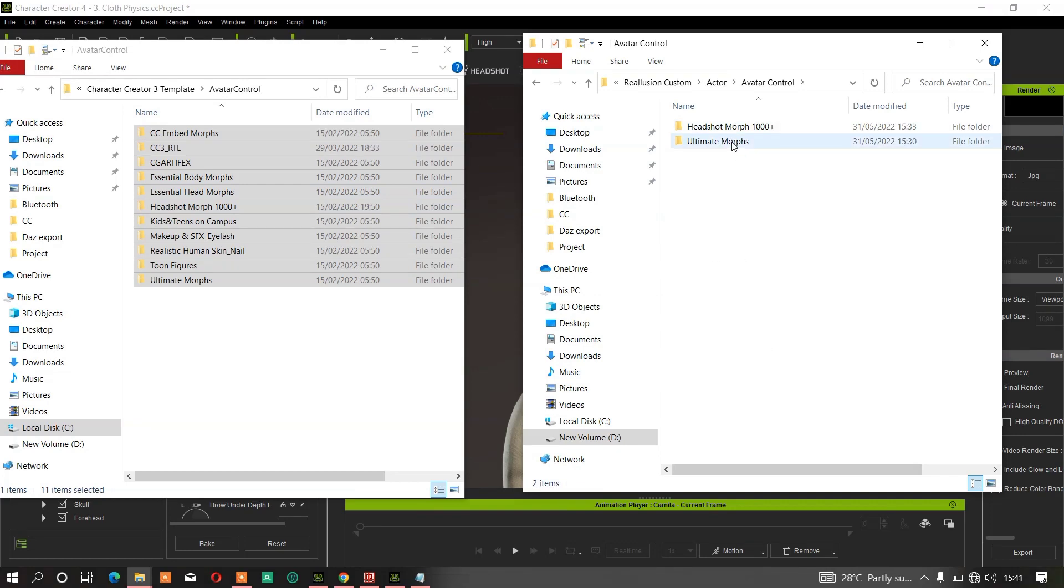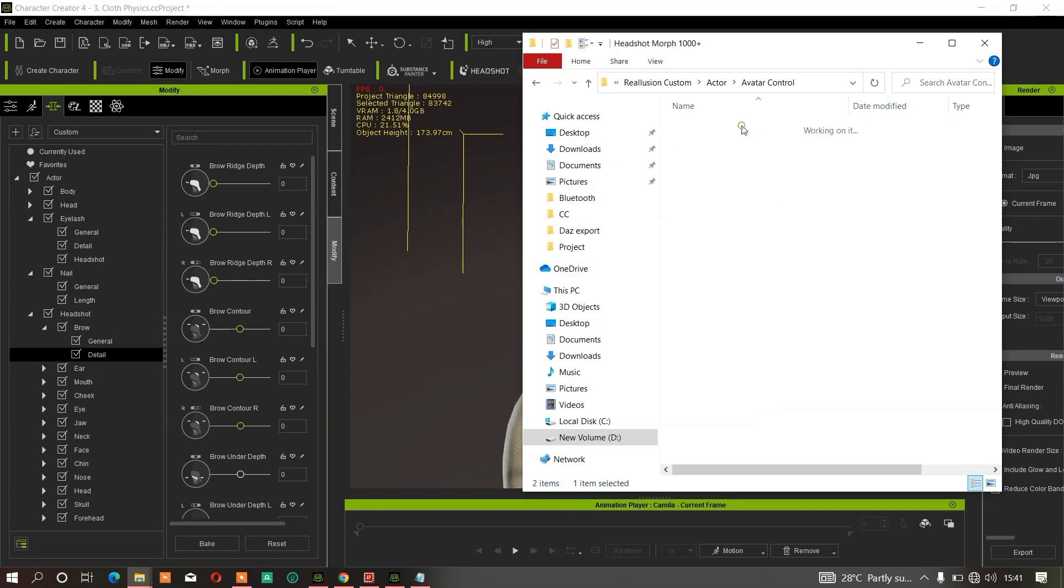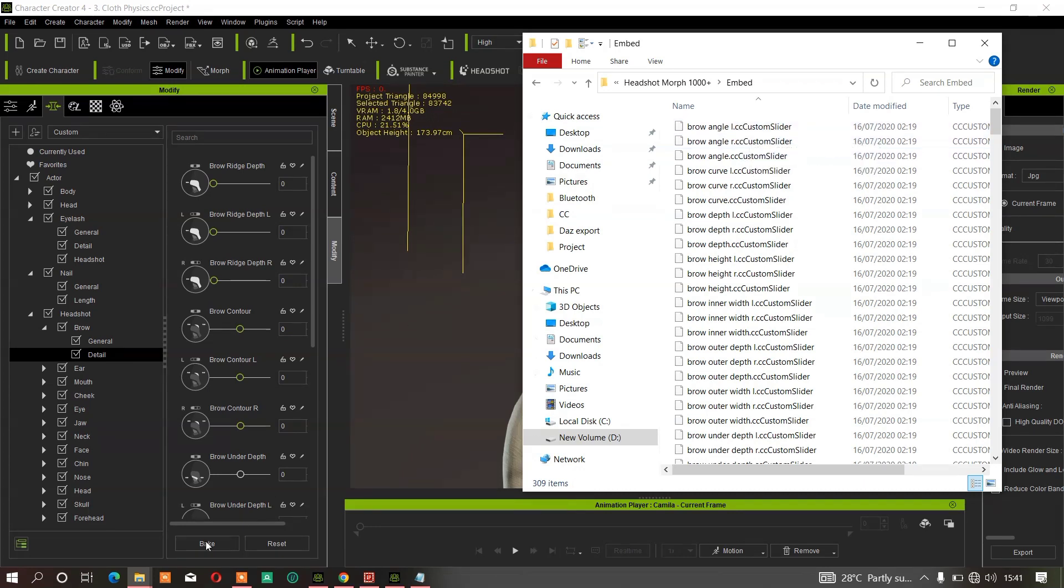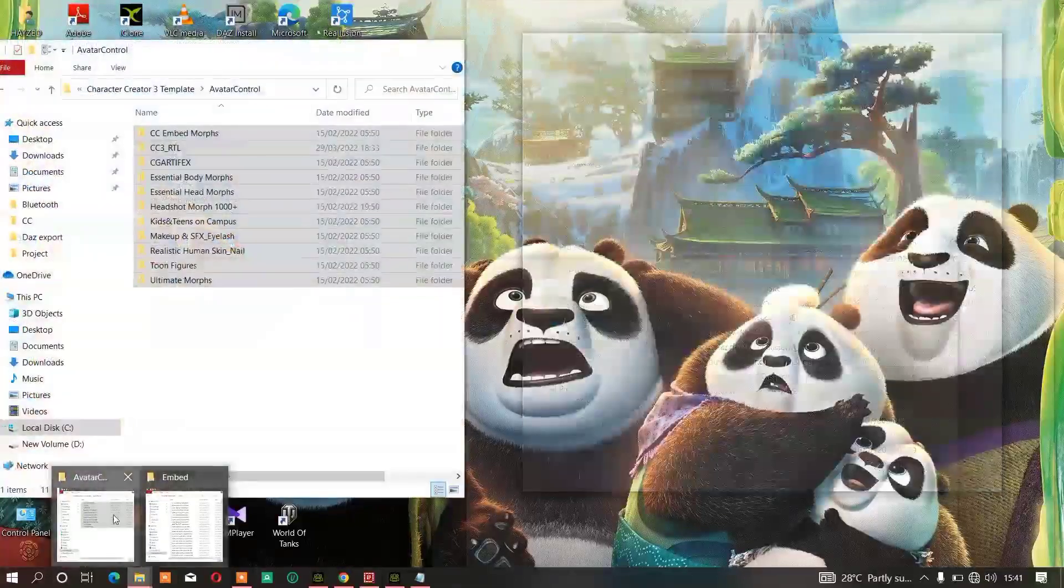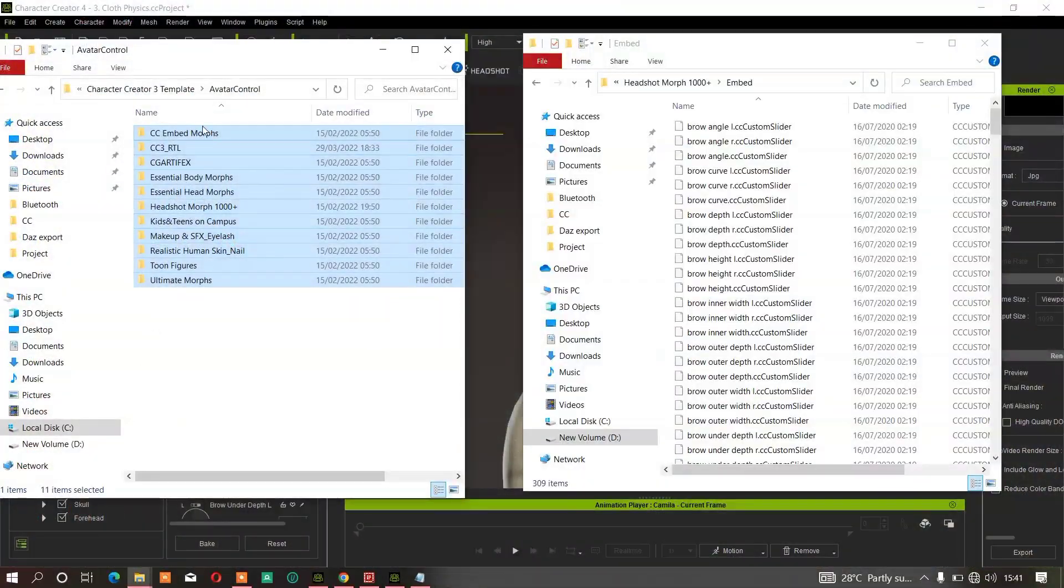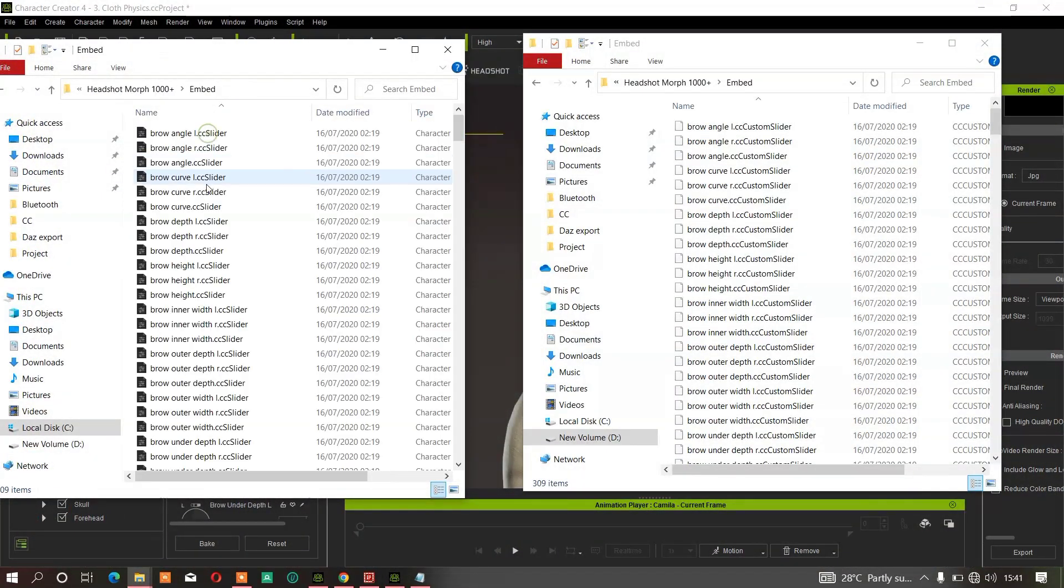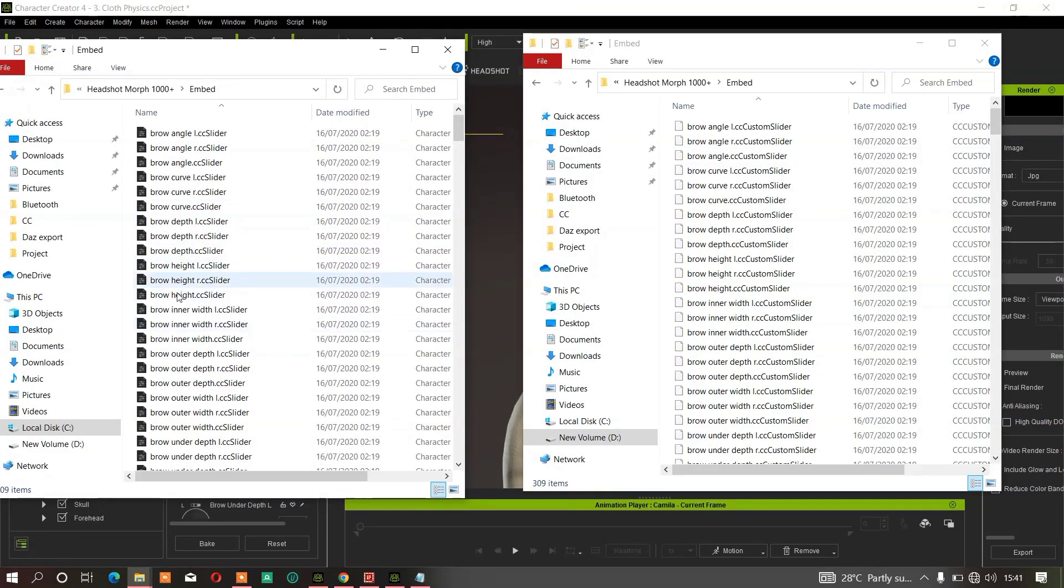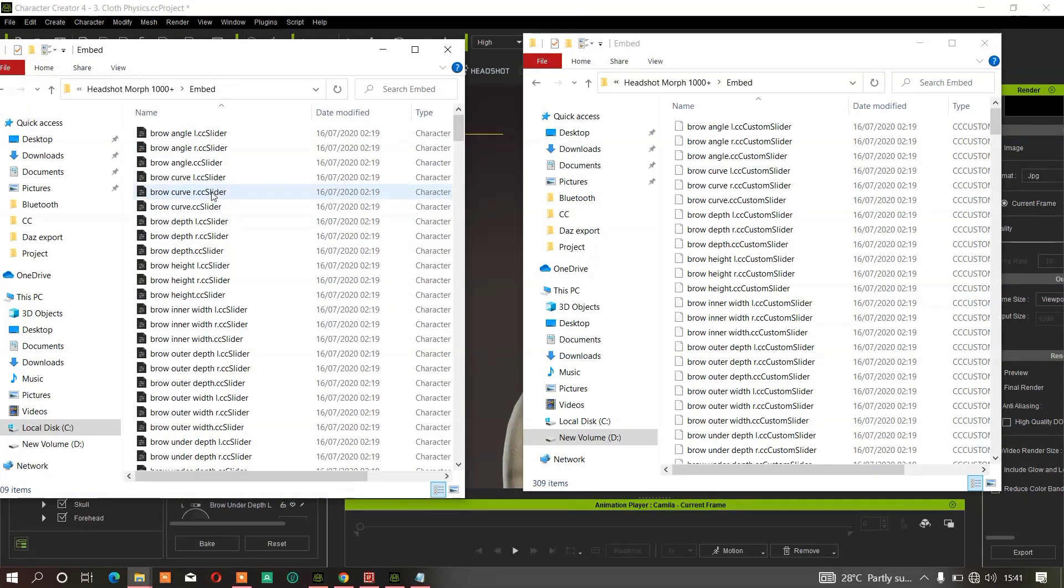Once you paste it, it will not work yet in CC4. You have to do the renaming - rename it to custom slider instead of CC sliders. If you don't want to be renaming everything one by one to save time, that's why you must use this software.